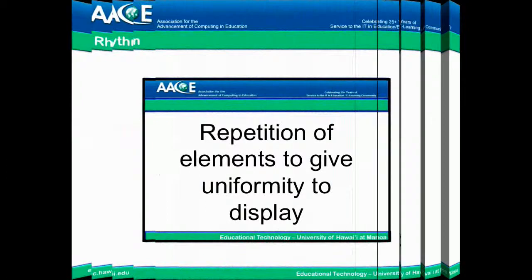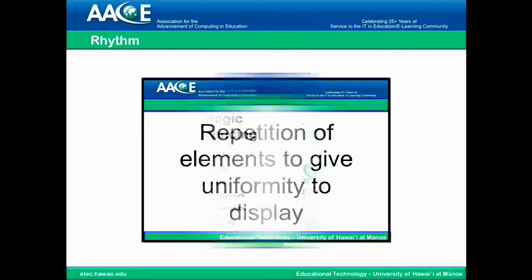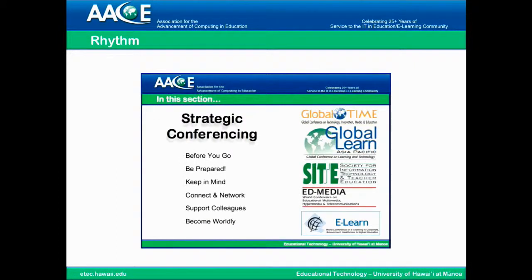To create rhythm, which is the repetition of elements to give uniformity to a display, every single slide in the slideshow has these elements, and it tends to make a rhythm and tie all of it together. If you notice in this slideshow, we've used this idea by having a logo and bands at the top and bottom that create a rhythm throughout the entire slideshow. You can easily do this yourself by choosing a particular template or adding a logo yourself.